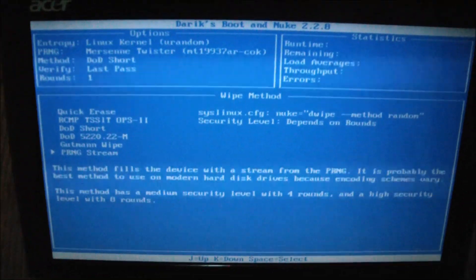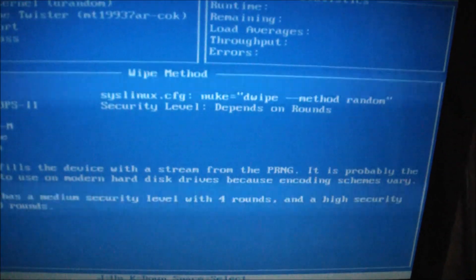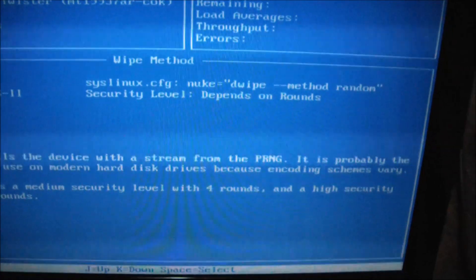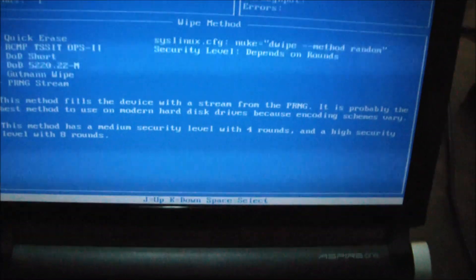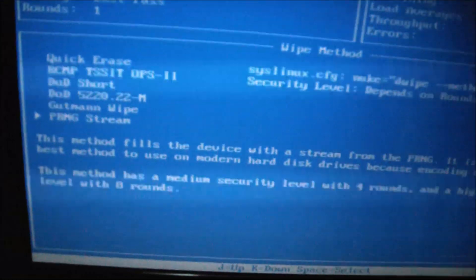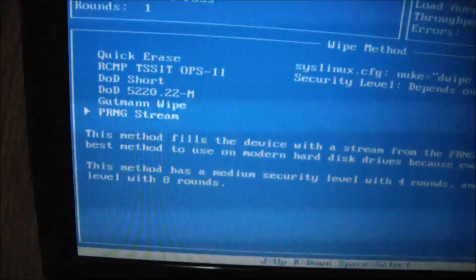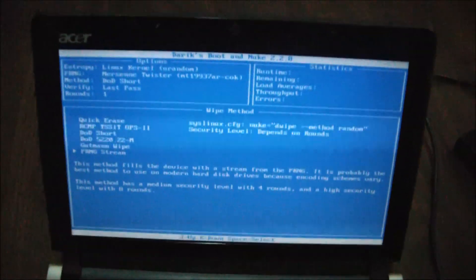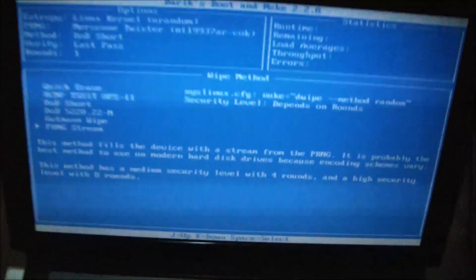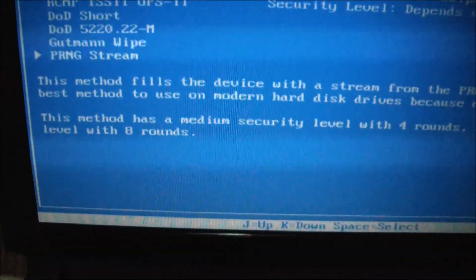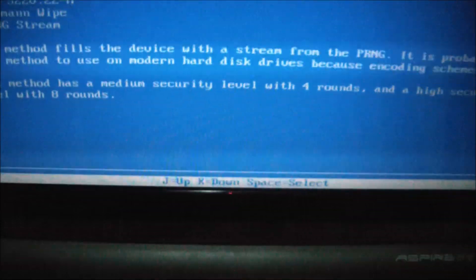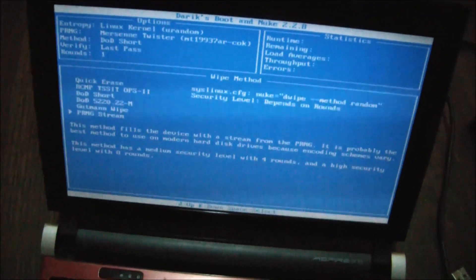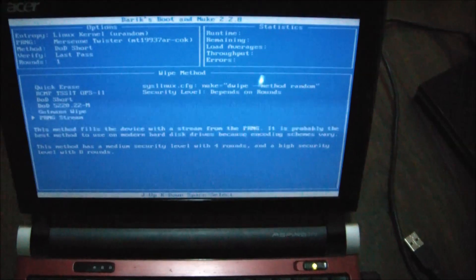And finally there's PRNG stream. As you can see, the security level depends on rounds. As I just illustrated before, you can choose the rounds of each method, whichever one you decide to use. The most secure, as you can see it explains it, this method has a medium security level with four rounds and a high security level with eight rounds. So you can do more and more rounds. The more rounds you do, the higher the security level.